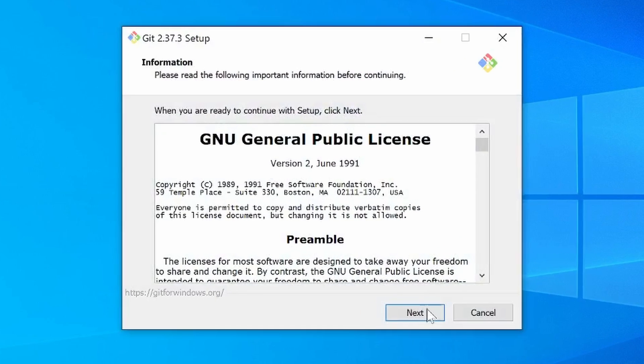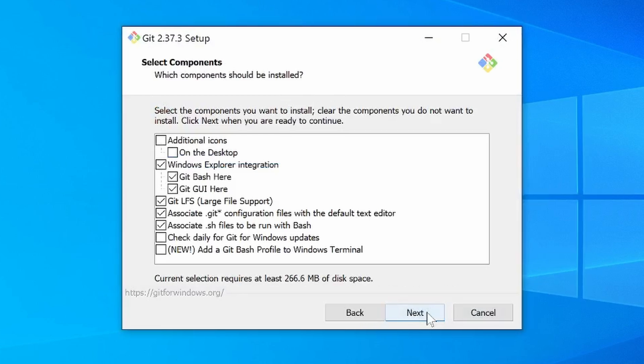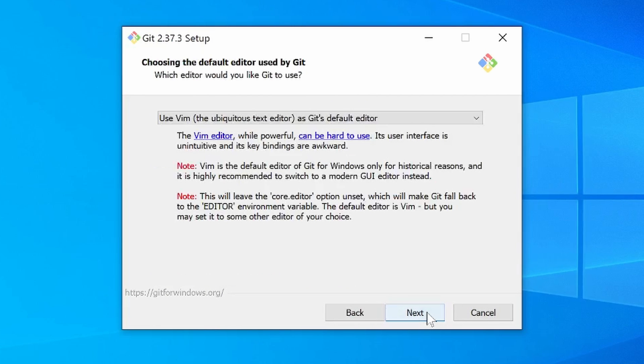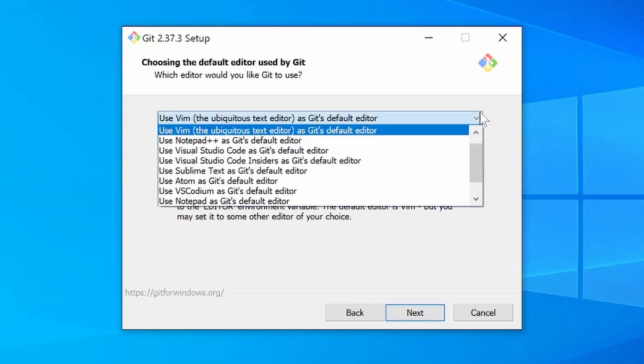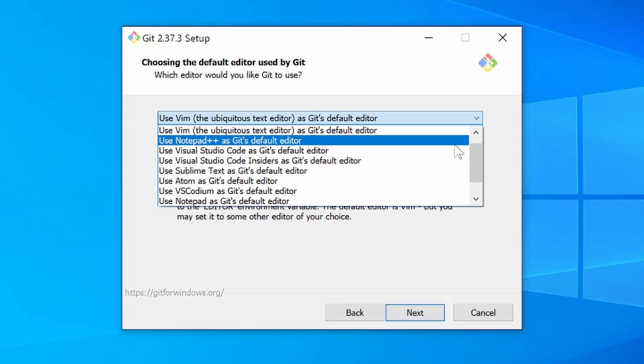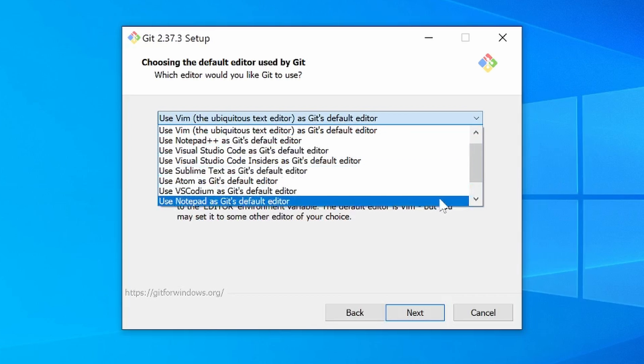Click next through the initial setup screens. For the default editor, I really like Vim, but if you're not familiar with that, you should probably choose a text editor like Notepad.